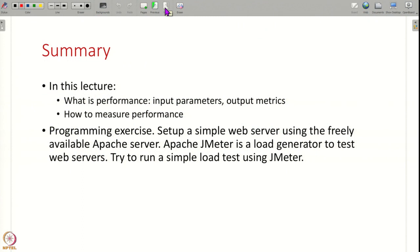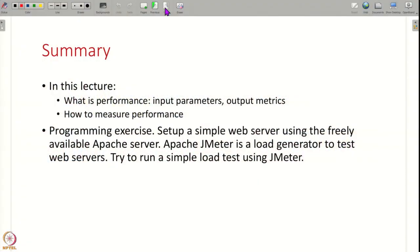This is a summary of what we have seen in today's lecture. We have understood the basics of what is performance, what is the input load to your system that you can vary, what are the performance metrics you can observe, how do you measure performance, how do you run a load test, and what are the things you have to keep in mind. As a programming exercise, you can actually run a simple load test yourself — install the Apache web server, and there is also a load generator that can generate load to this web server at whatever rate you want, sending HTTP requests and measuring performance. That is all we have for this lecture — let us continue this discussion in the next lecture. Thank you.